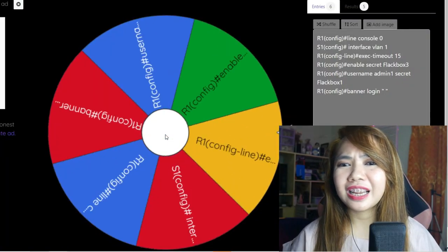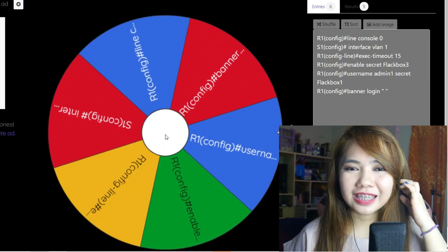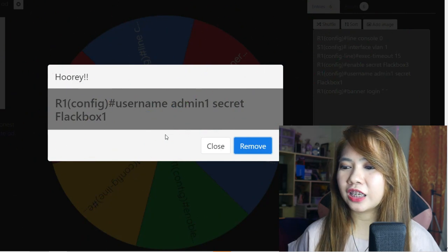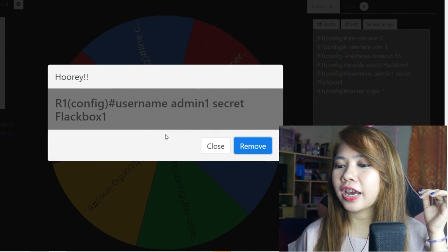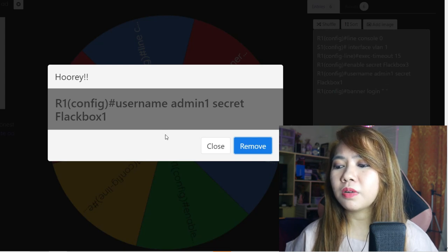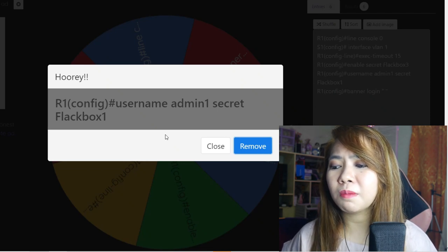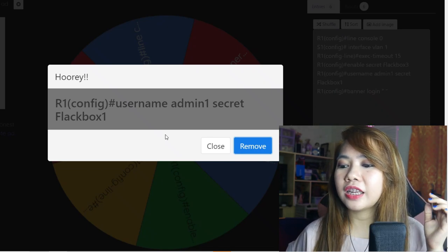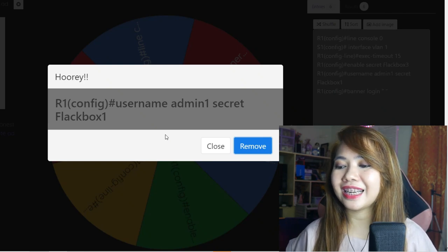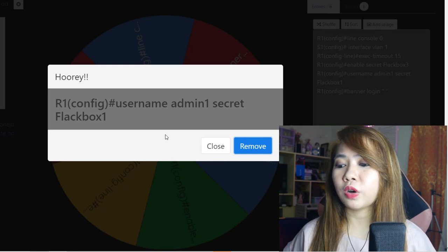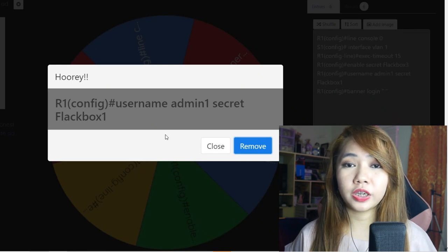The fifth and last item is: username admin1 secret flagbox. It's similar to my first explanation — we configure a username for admin1, and the password for that username is flagbox1. We can change the username and password, but that is the syntax: username, followed by the username we want, then secret, then the password we want — which is also an encrypted password whenever we do show run. And that's it for my video!